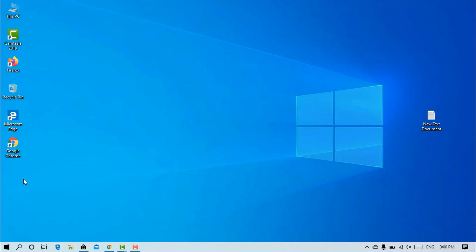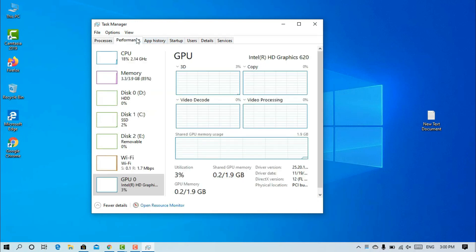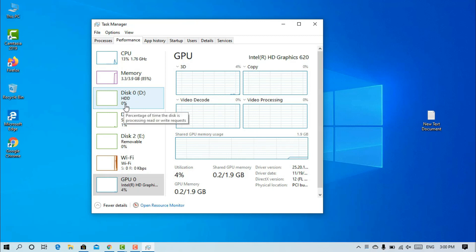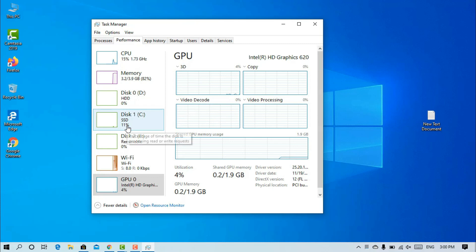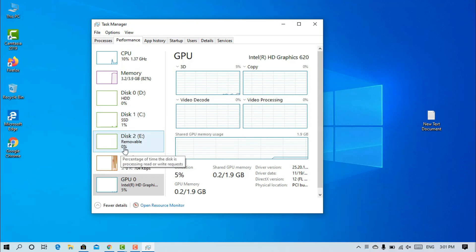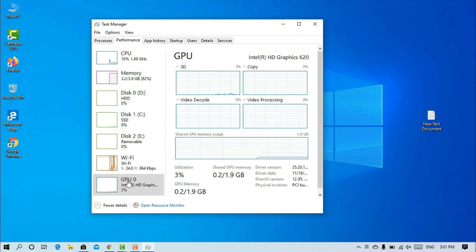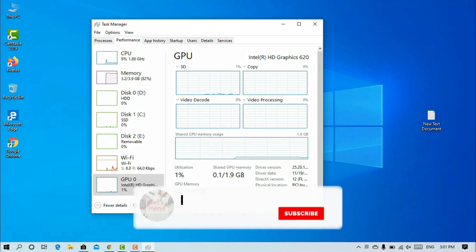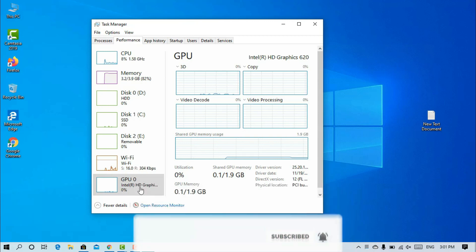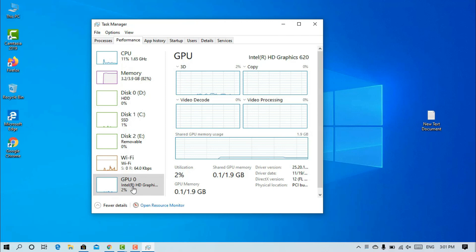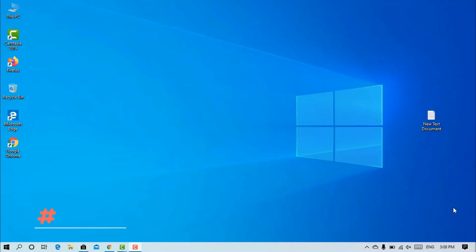How to check the Task Manager update? You can now see the hard disk usage, hard disk read and write operations, GPU usage, and GPU temperature. You can also monitor the CPU from the Task Manager.